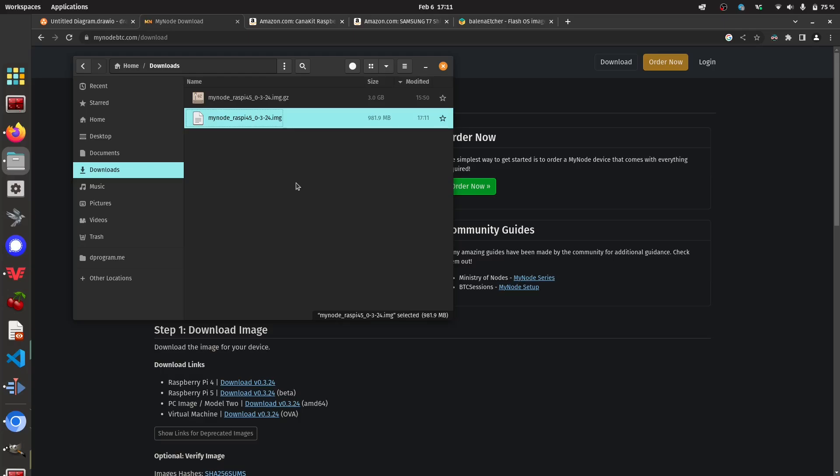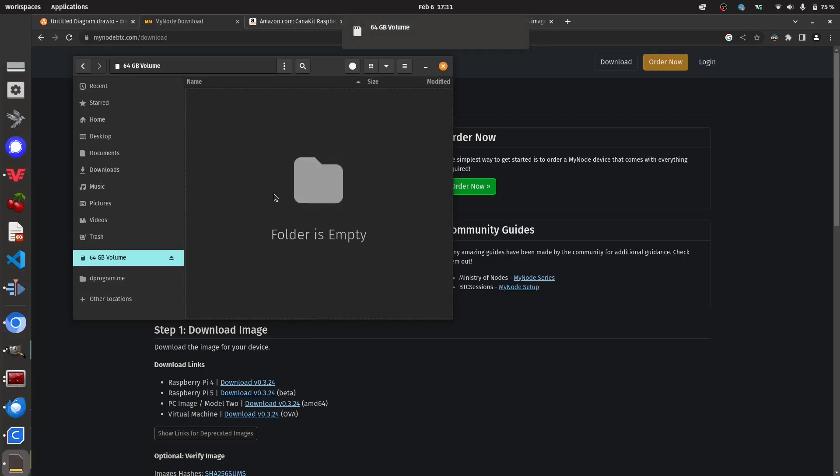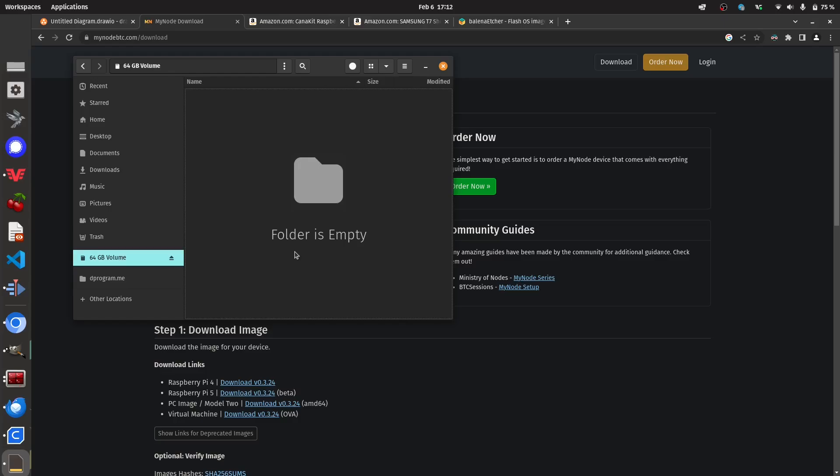Now that we have this file extracted, we need to insert our micro SD card. So I'm going to put my micro SD into the adapter and insert it into my computer. And here it is now. There's nothing in it, which is good because when we write to it, we're going to delete everything that's on it. So make sure your micro SD card is clean and everything that you have on it is saved somewhere else.